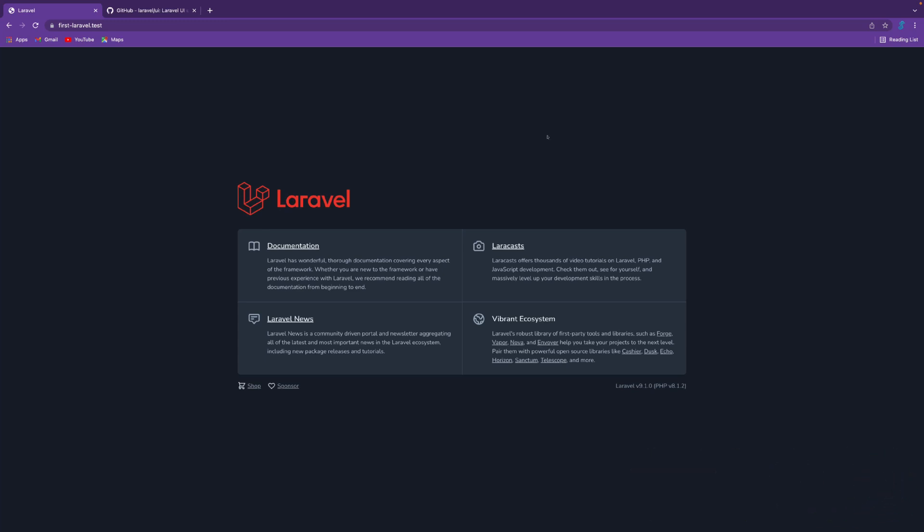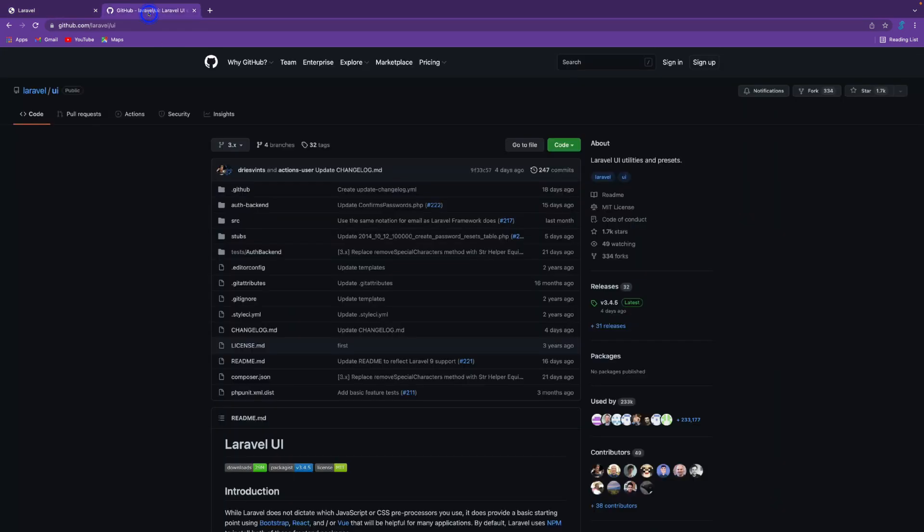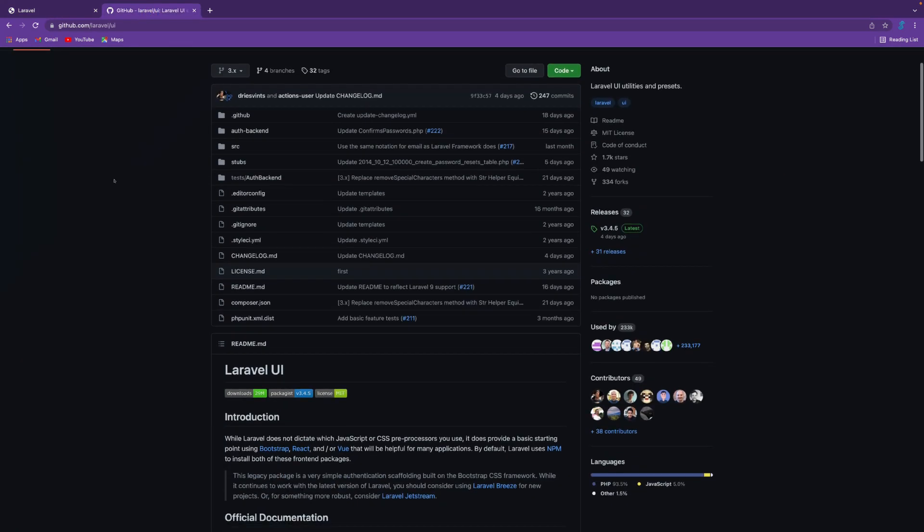To make login and registration in Laravel 9, I'm going to use the Laravel UI package, which will serve you the login and registration module with Bootstrap, Vue.js, or React.js. You can use any one of them based on your requirement.